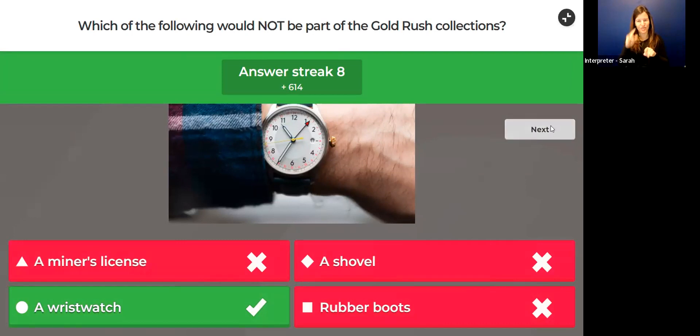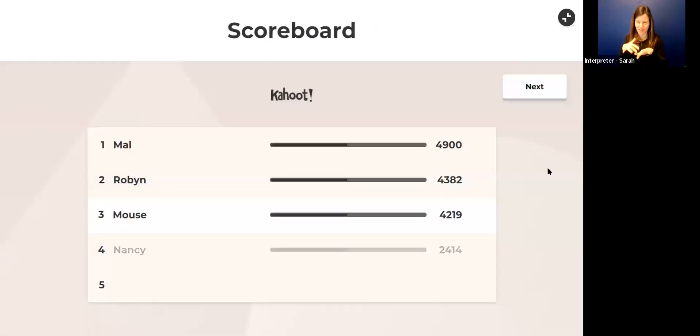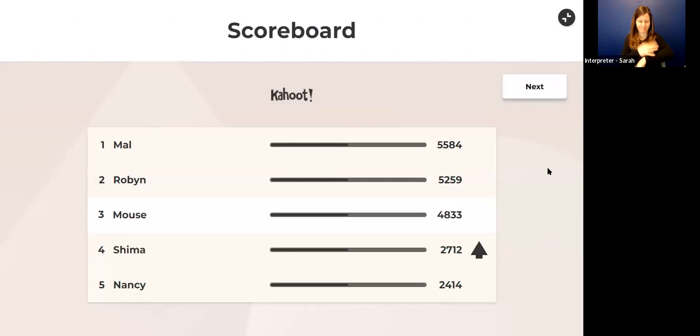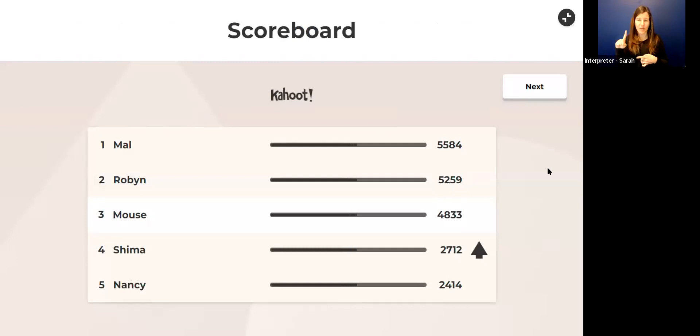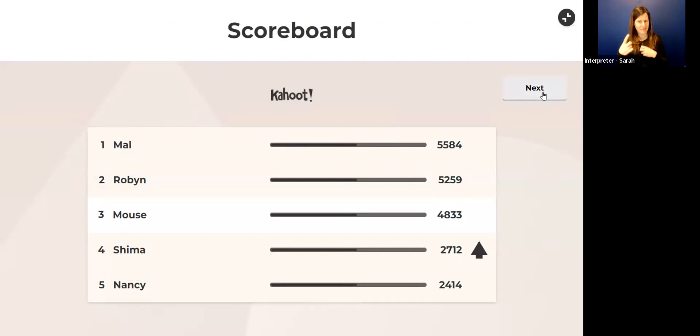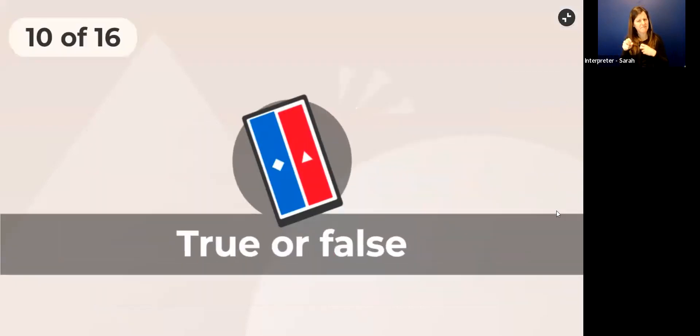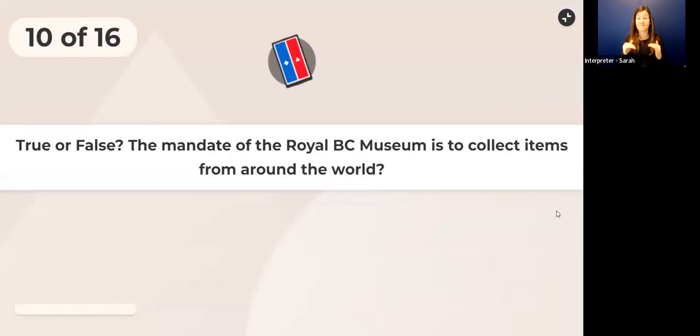They would not have, or we wouldn't have, a wristwatch in the gold rush collections. That's because wristwatches weren't popular until the First World War in the early 1900s. That was a tricky one, I admit it. That one was tricky.